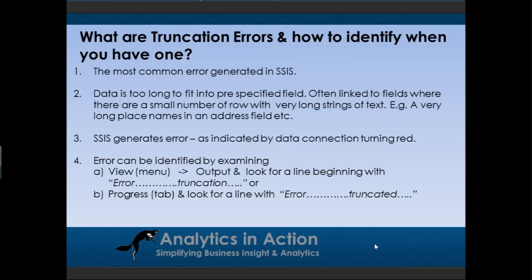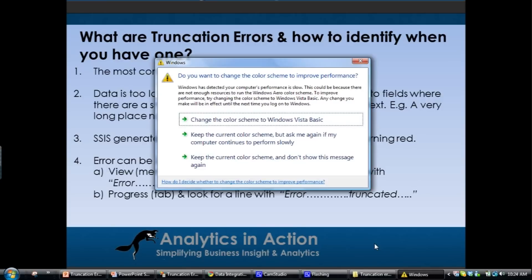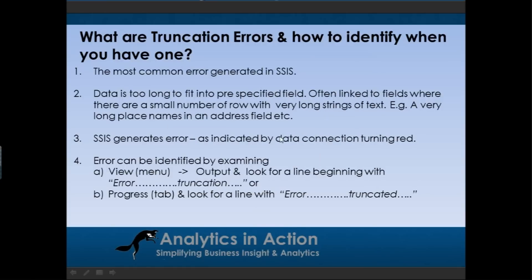Essentially they're caused when data is too long to fit into a pre-specified field. So they're often linked with free flow text fields where there's a small number of rows of data that are actually very long. It's almost outliers.